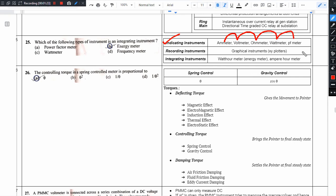If you have a frequency meter, you will want to write notes. Frequency meter will write. All of these are indicating type of instruments, and the recording type of instruments are the graphical instruments. We're going to use XY plotters.